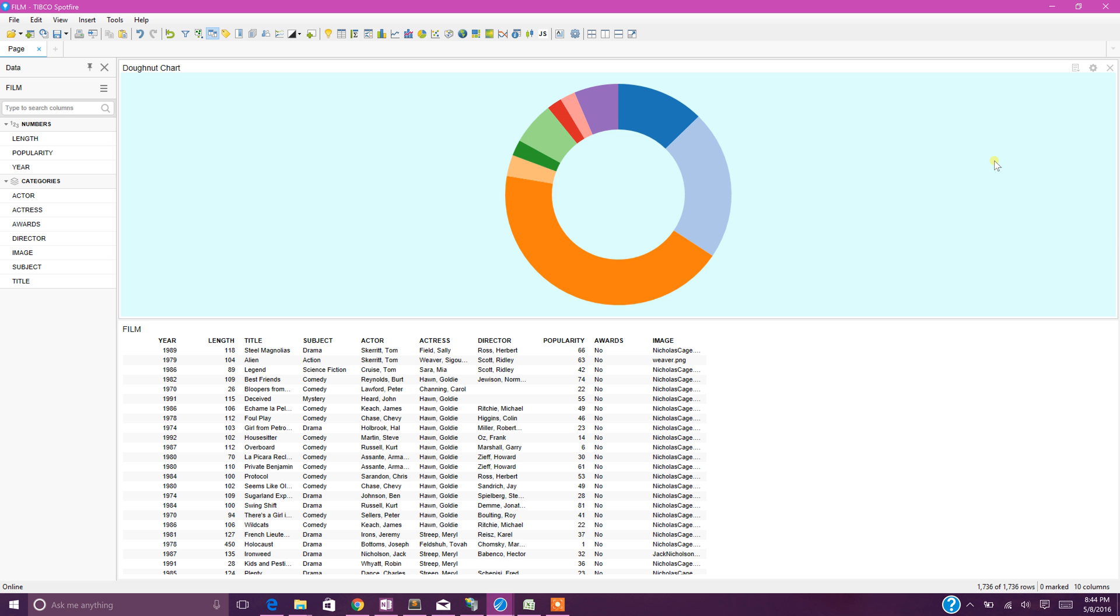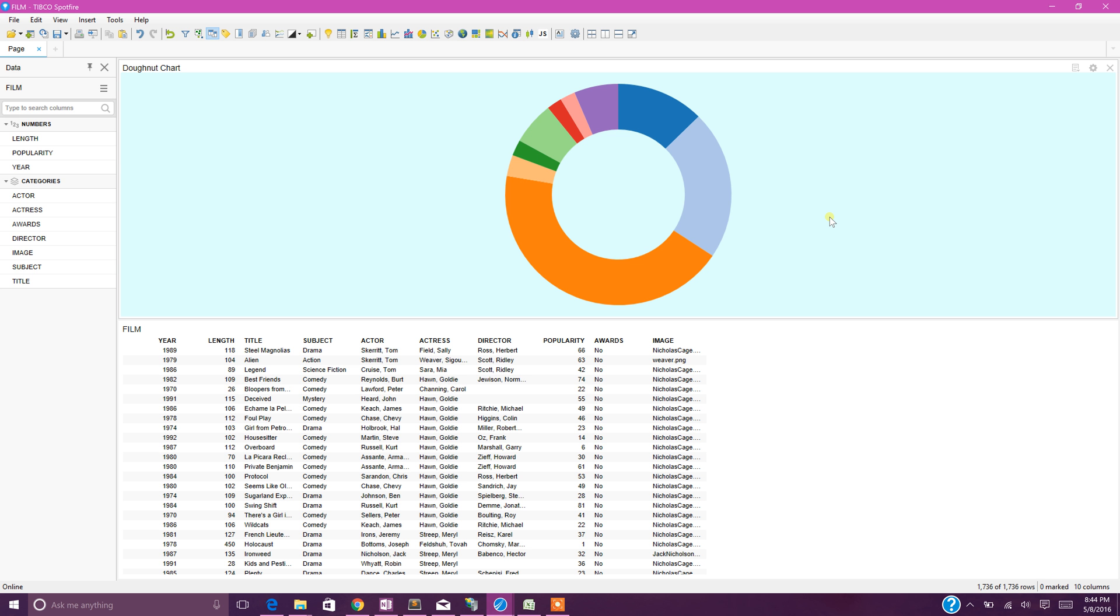We created this donut chart, but my requirement is I want to see the subject of the movies on this donut chart. Right now I don't know what is what.